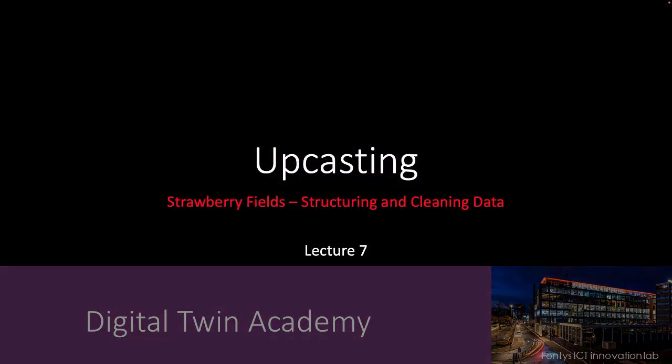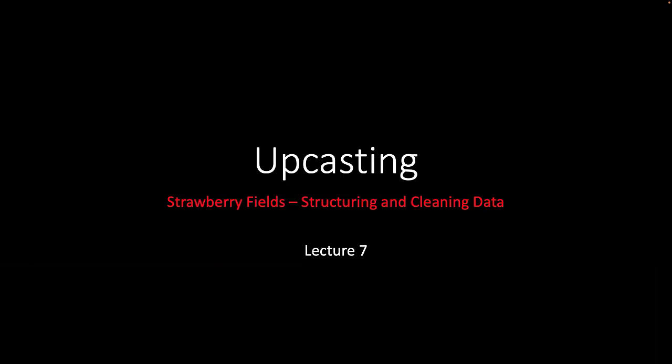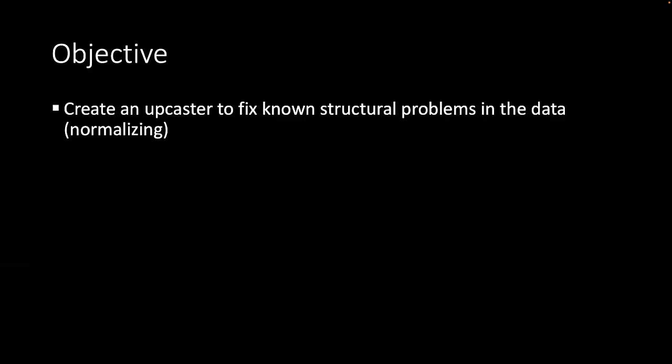Welcome to lecture 7. In this video we're going to create a so-called upcaster to fix known structural problems in the data. This is called normalizing.